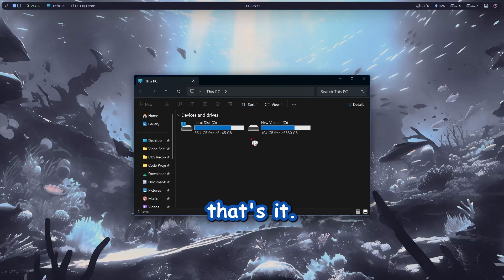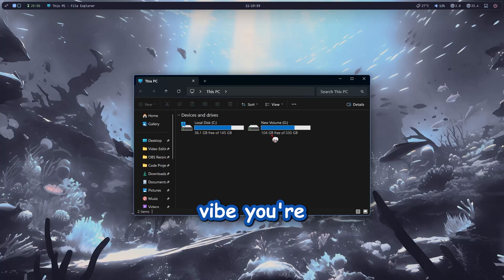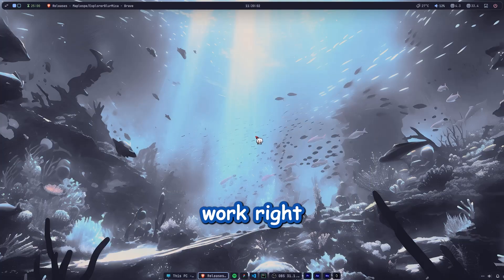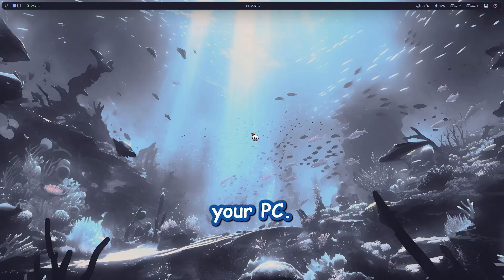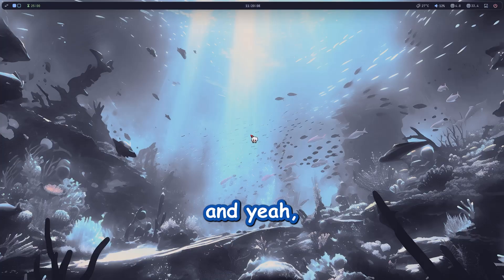And that's it. Easy as microwave and noodles. Blur, acrylic, mica, whatever vibe you're into, now your explorer looks classy. If it doesn't work right away, just restart your PC, don't panic, smash that like button if this saved you from boring windows, and yeah, I'll catch you in the next one.